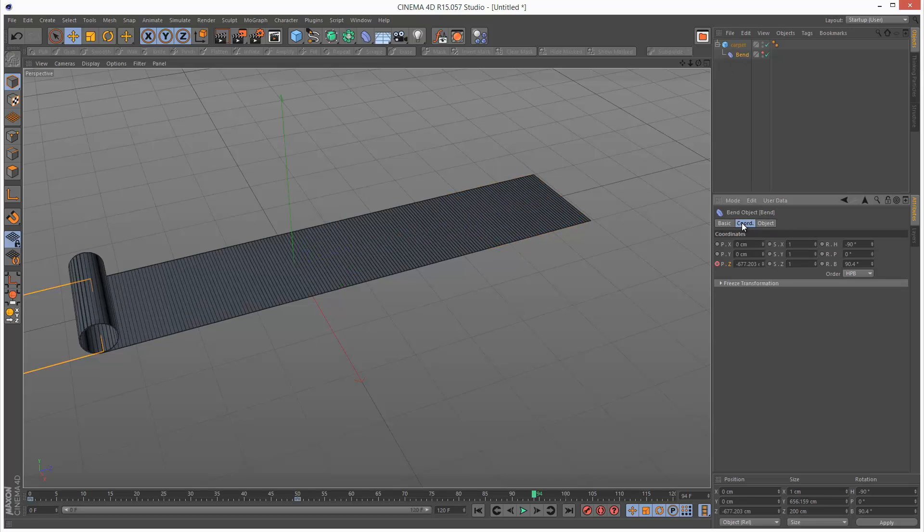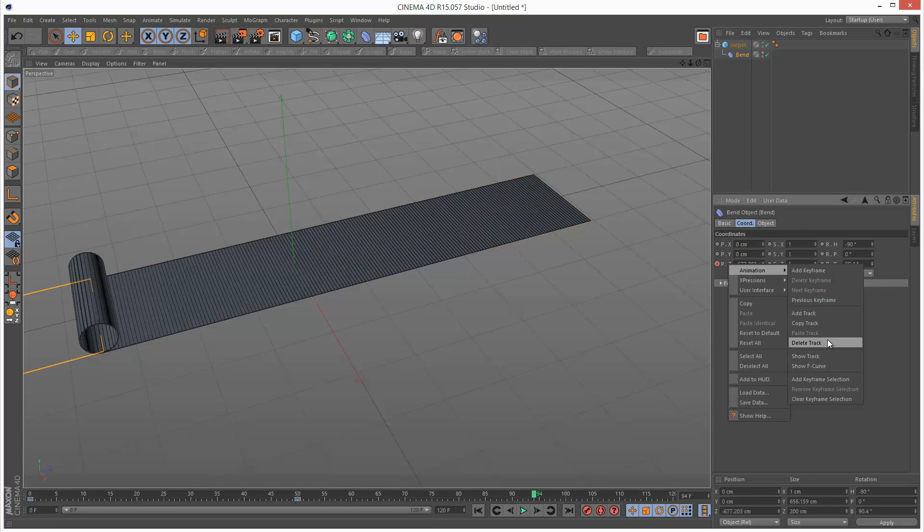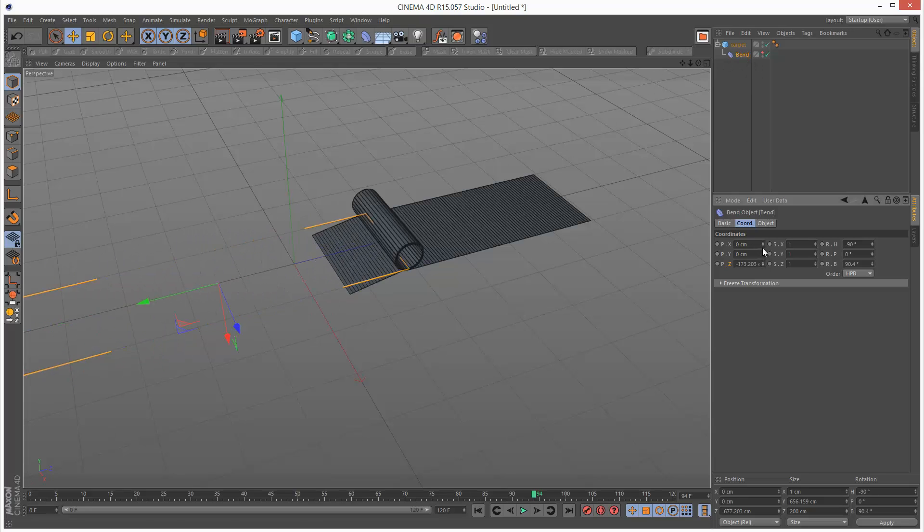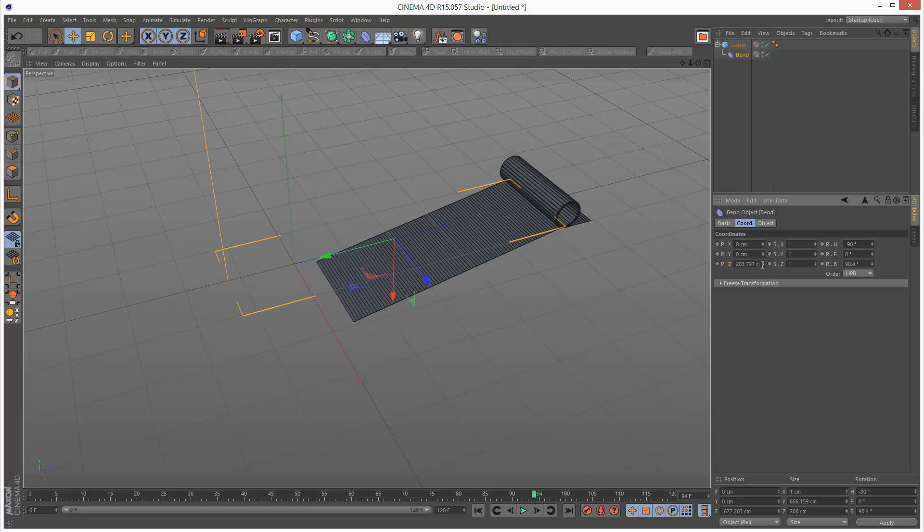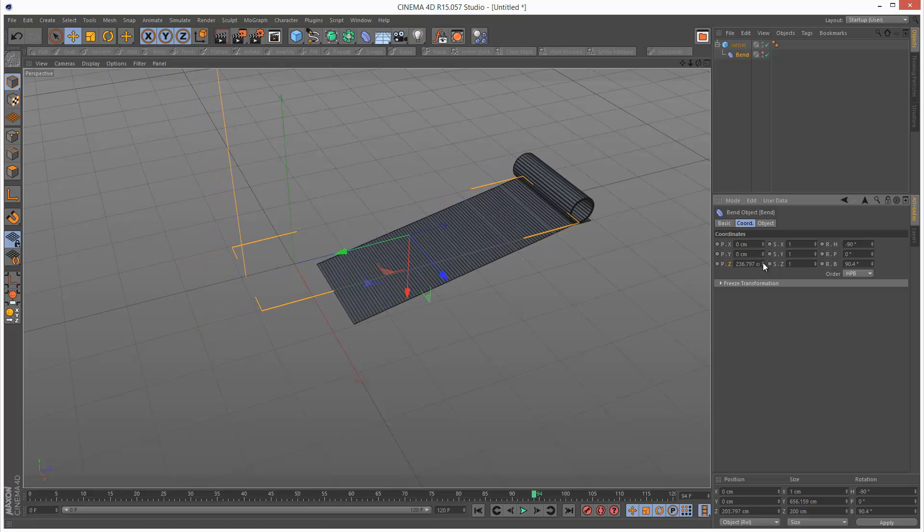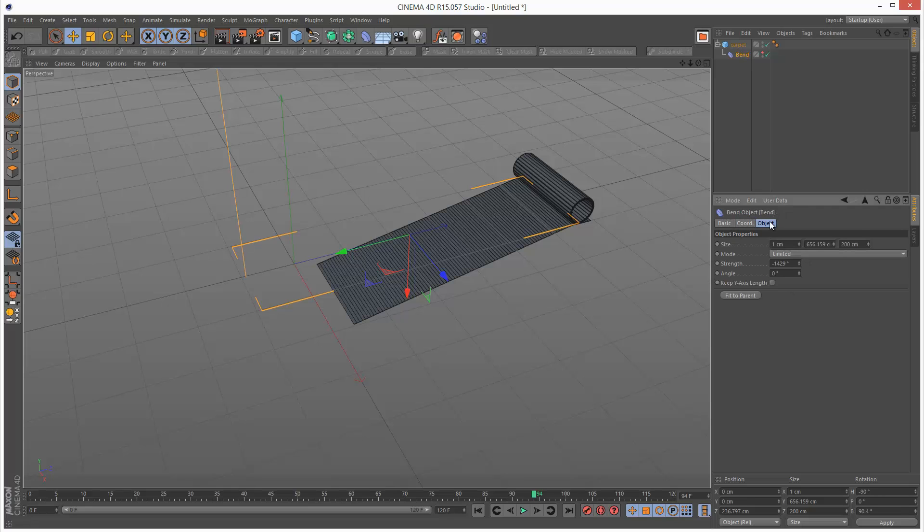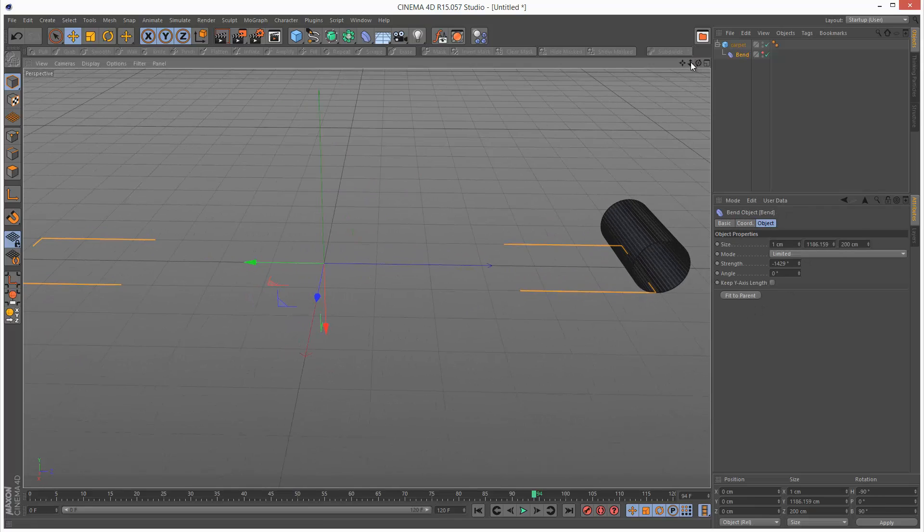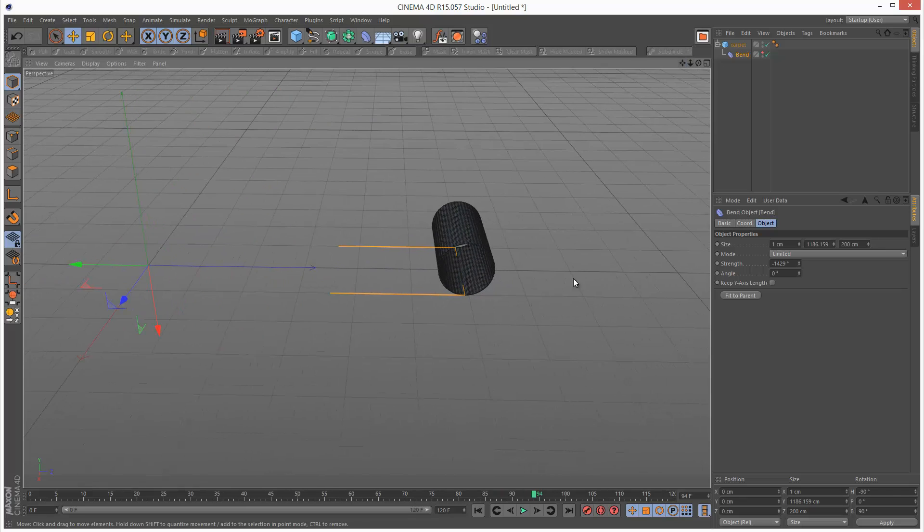And I'm just going to get rid of the keyframes on the bend modifier for now. So basically, if we then bring this back, we get that kind of glitch. So all you have to do is just set it to the beginning and then go to bend, fit to parent. And then you have to kind of roll it in even tighter.